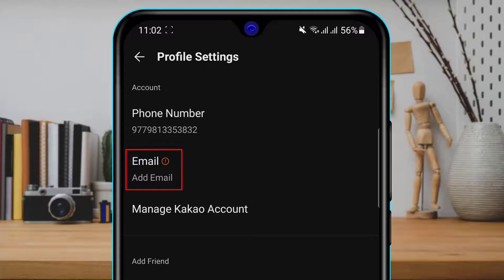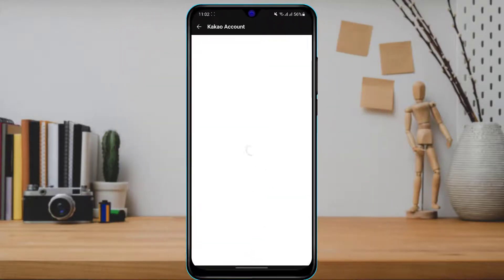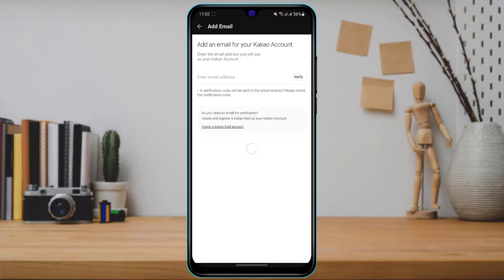Here you can see the option called Email or Add Email. In my case I have not added an email while signing up, but if you already have one it will be visible under this email section. If you want to change this email, simply tap on the email field.